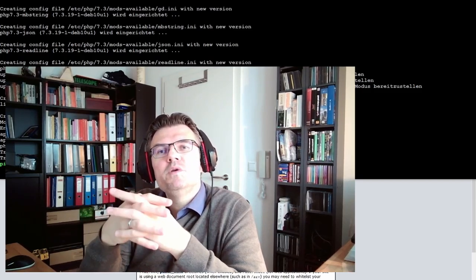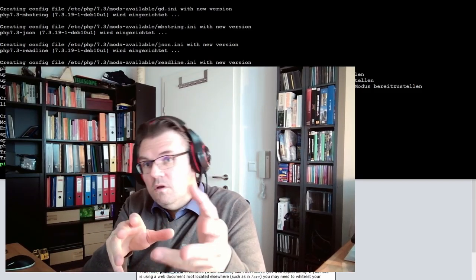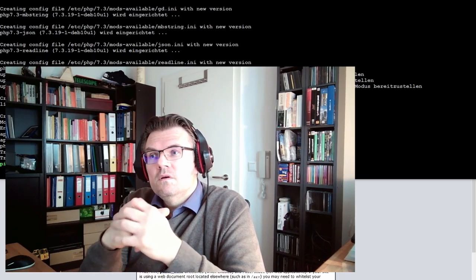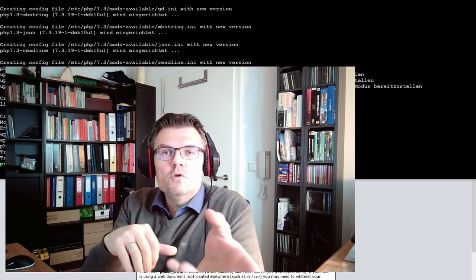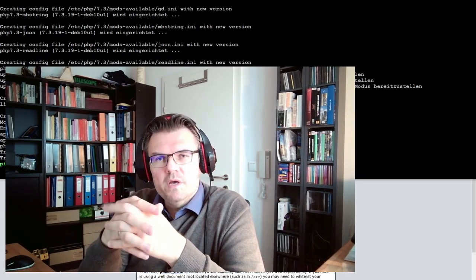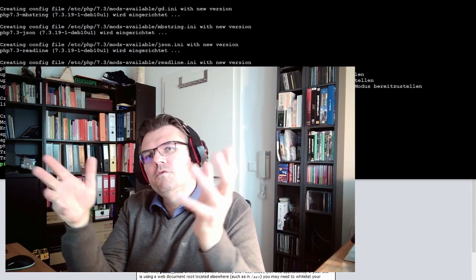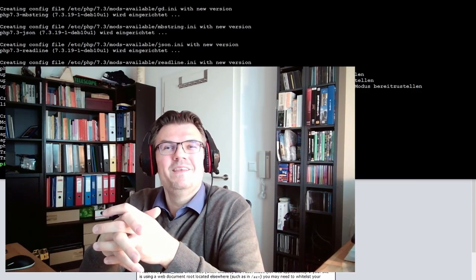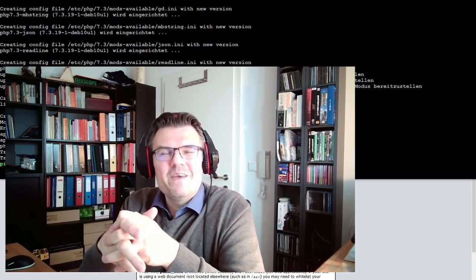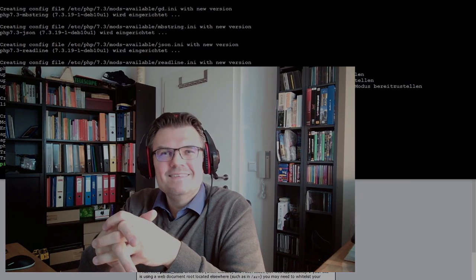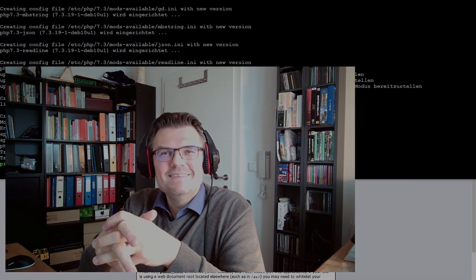Now our system is ready to get phpMyAdmin installed. If you're interested, you can watch the video on how to use phpMyAdmin. For this time, thank you very much for listening and goodbye.